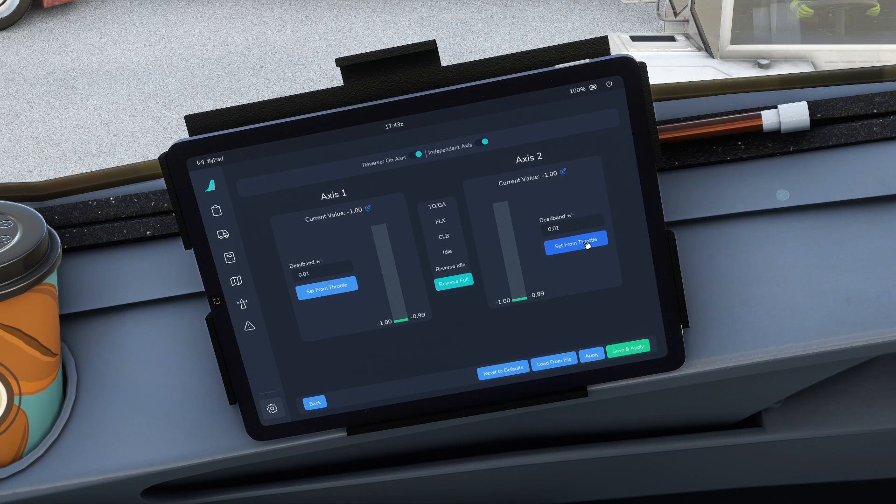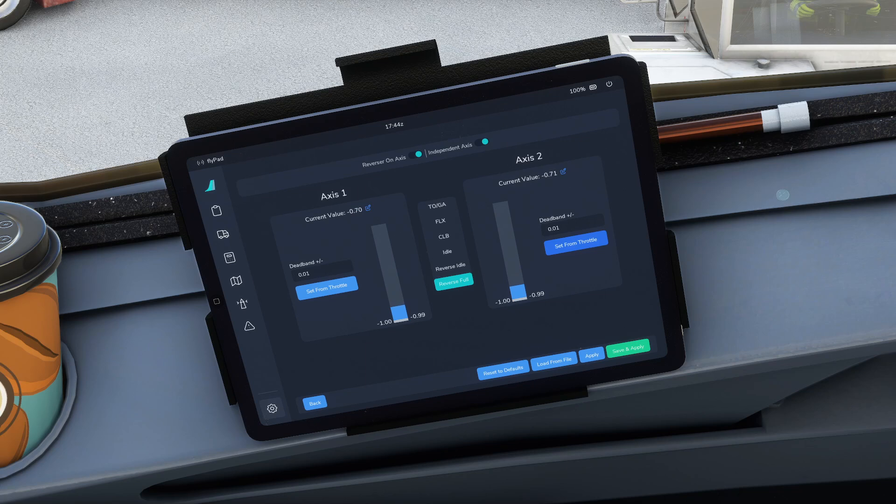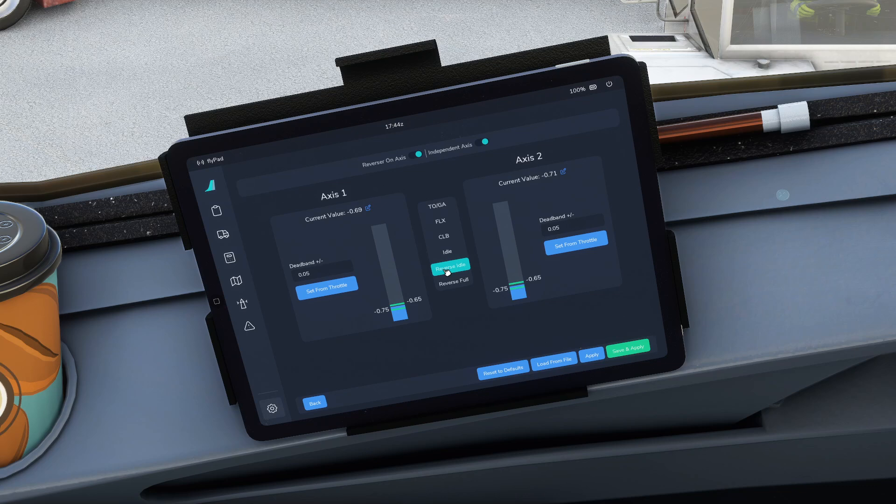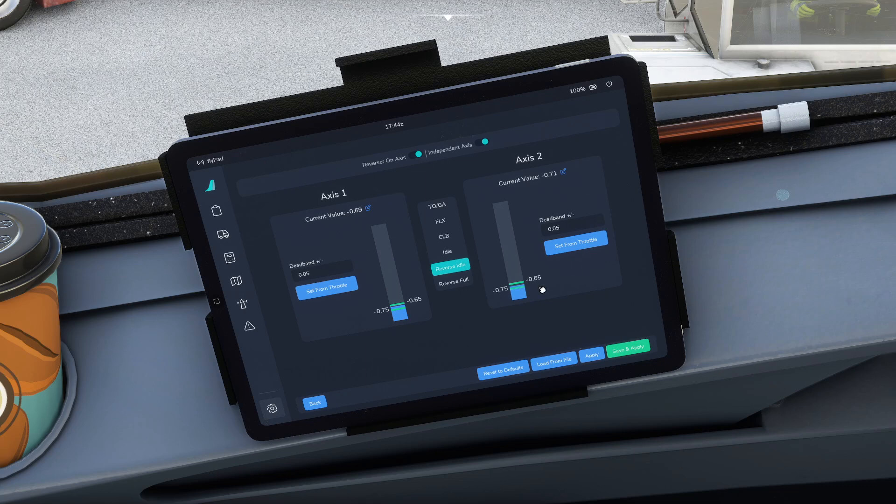Then move the throttle levers forwards until they're just before the levers drop. You can see I've set them and then you say reverse idle, and you can set from the throttle on both sides. Notice you have a dead band, you want 0.05, so it will give it an amount of wiggle room around where the throttles are to know that it's at these various detents.